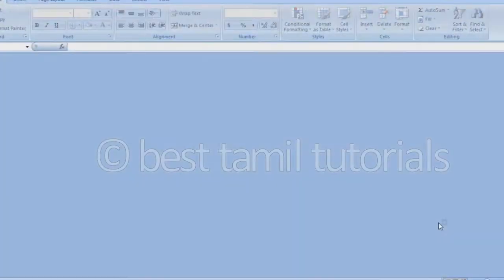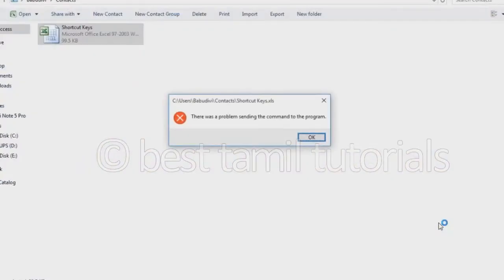In Excel, there was a problem sending the command to the program. You can see this error demonstrated in this video.